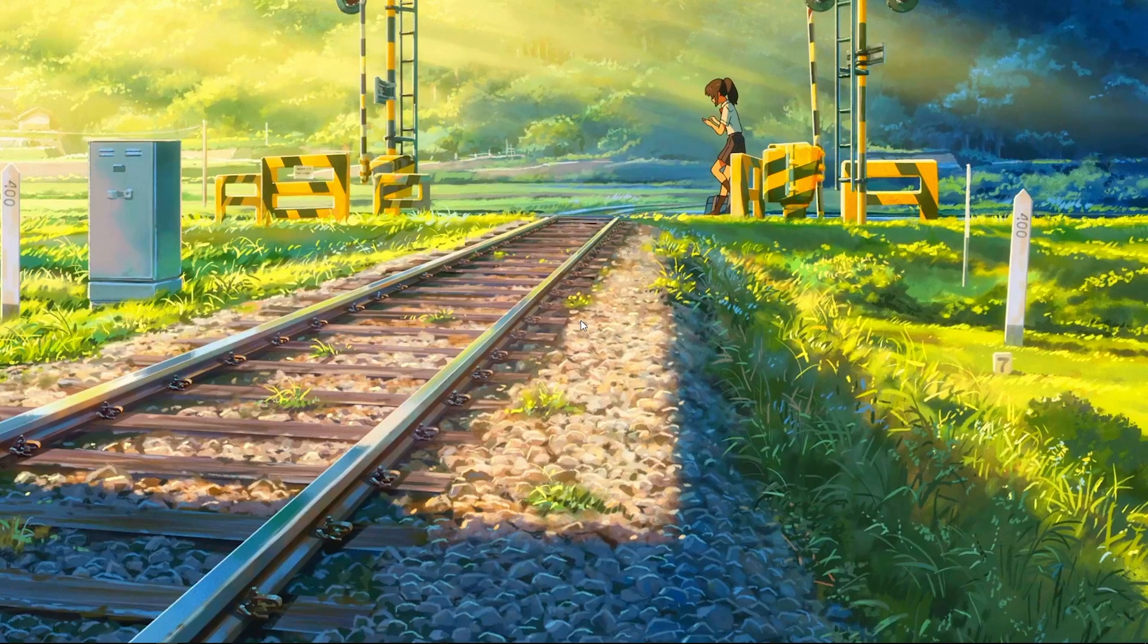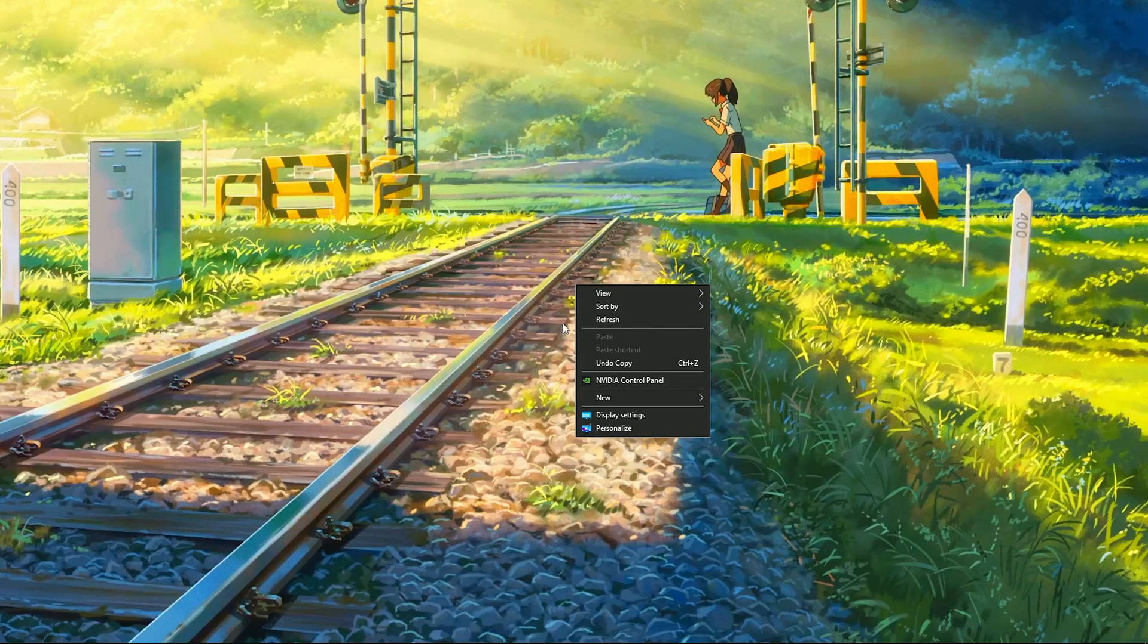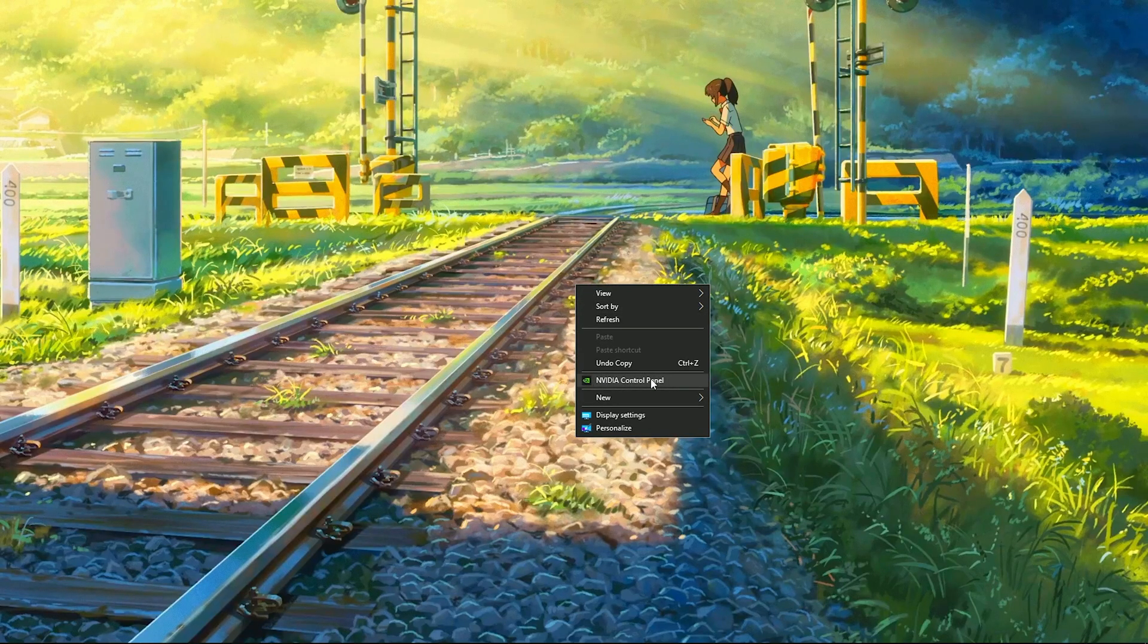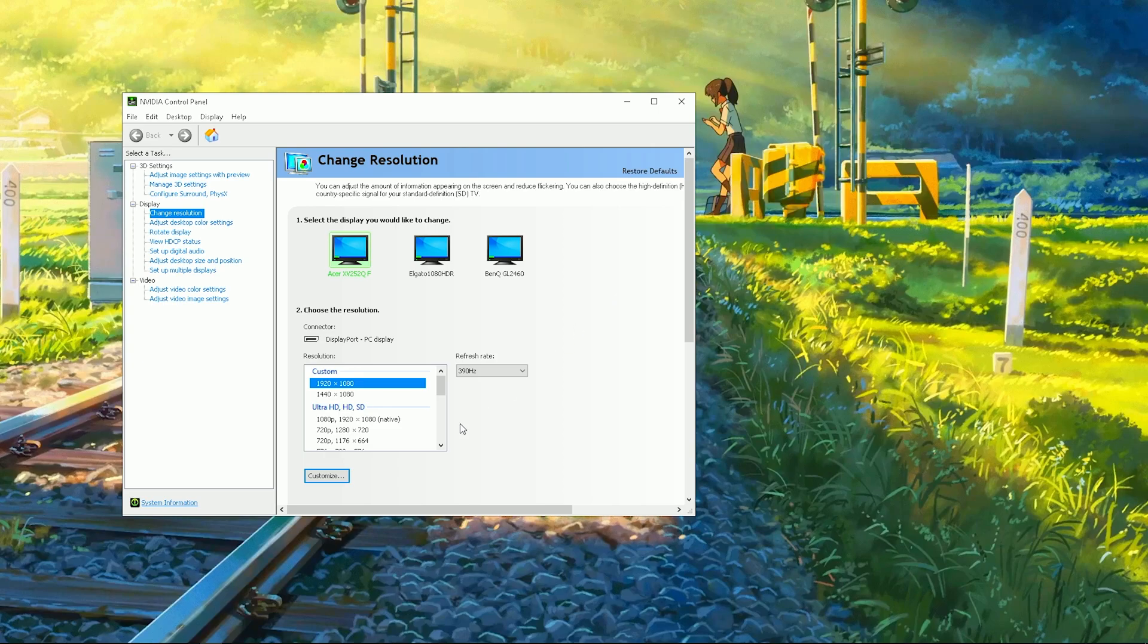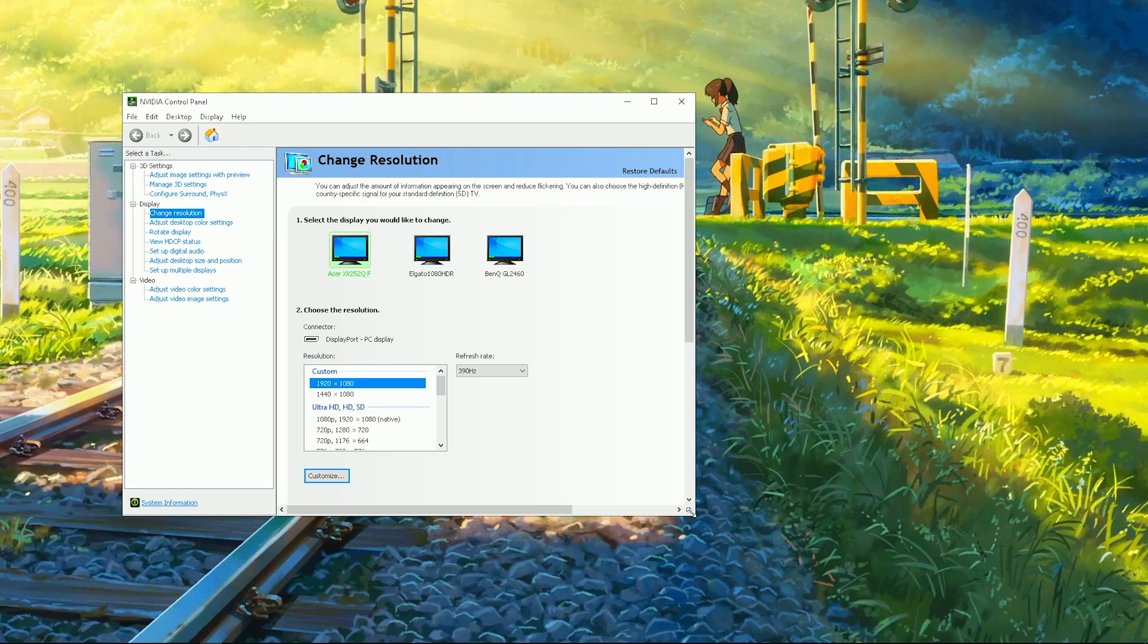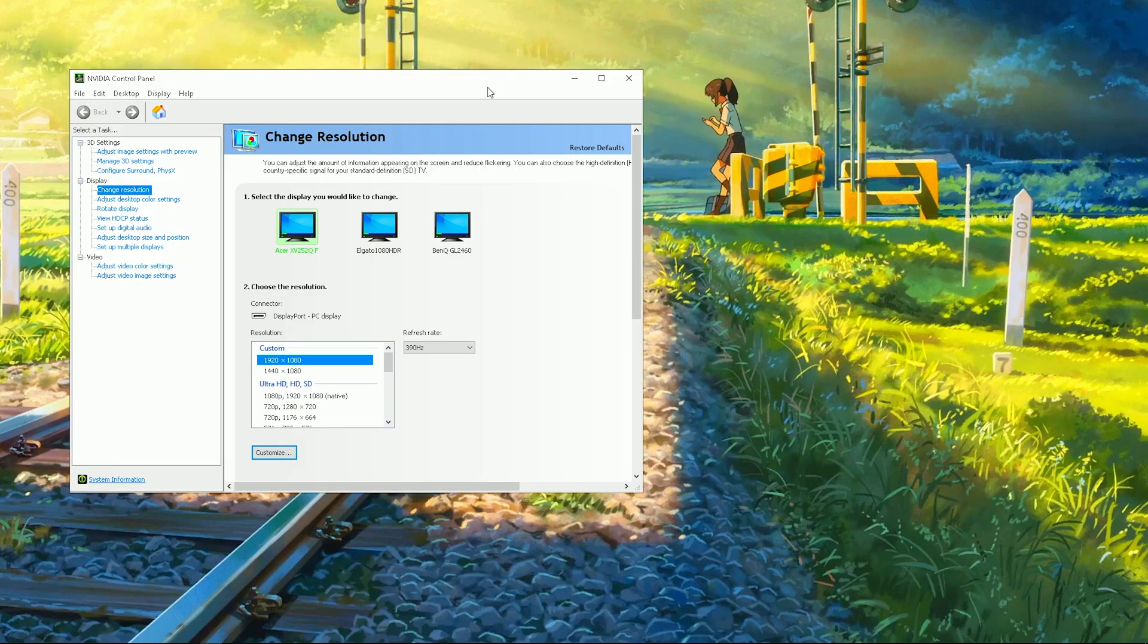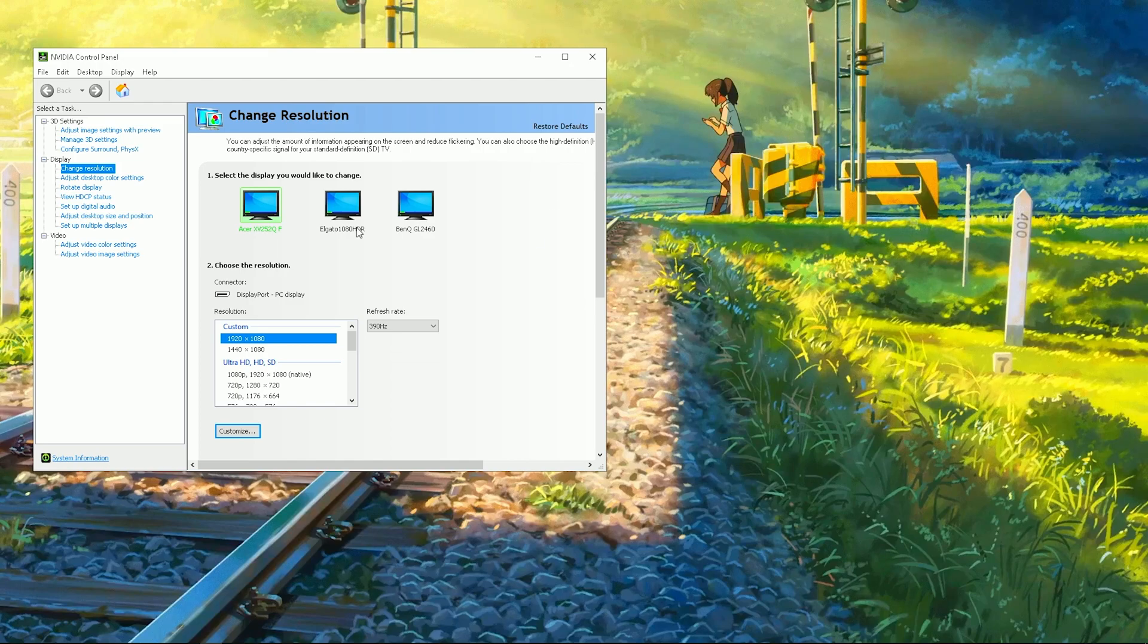What you're gonna do is go into your NVIDIA Control Panel. Sadly, this only works for NVIDIA cards, so I'm sorry if you have an AMD card or an Intel card. If you get onto that video later when Intel releases their GPUs, or if you have something similar in your Radeon software or Intel software, you can try that obviously.